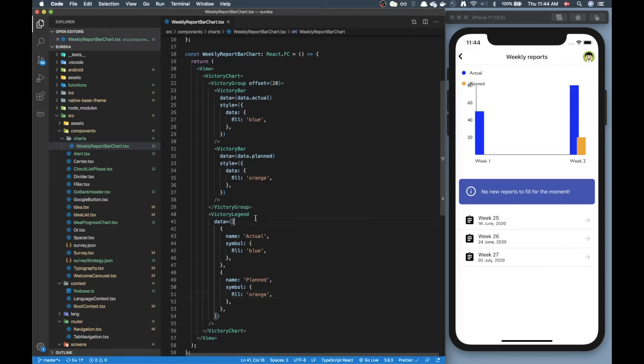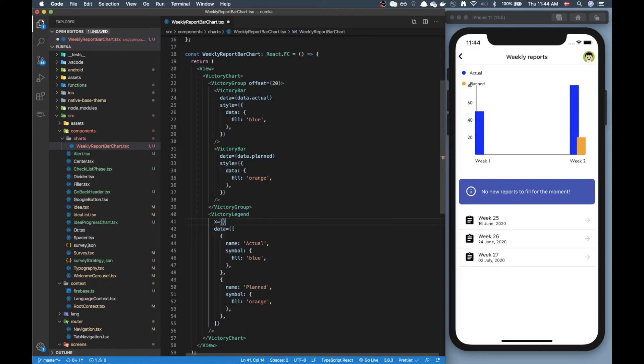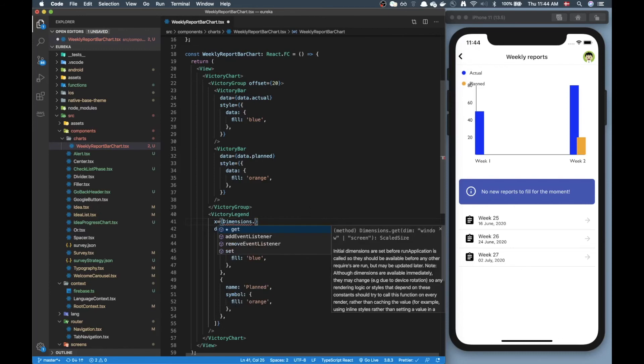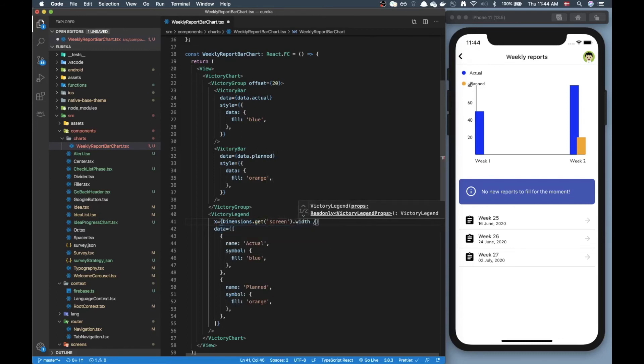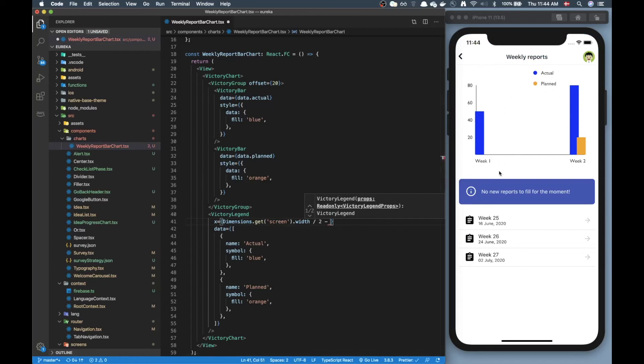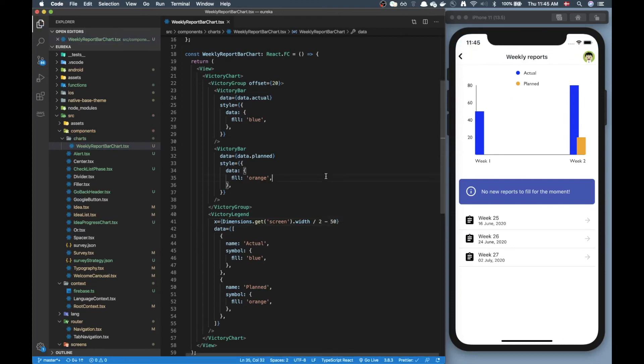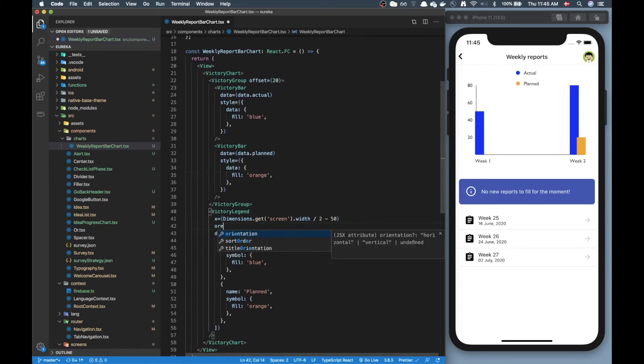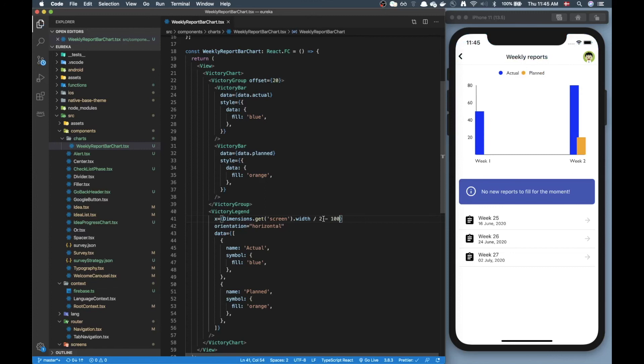Okay our legend doesn't look great right now but we can change some props around to make it better. So first one could be the x which basically says where on the x-axis should this be and to make it responsive we can grab dimensions of the screen, take the width, divide it by two to get it in the middle and now we need to minus it with the width of this element and maybe this element is 50. Now another thing we can do is we can change the orientation so here we can put it to horizontal. Okay still not centered but you can tweak this value to get it centered.